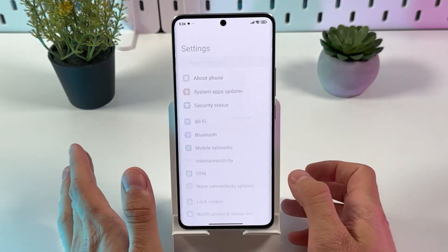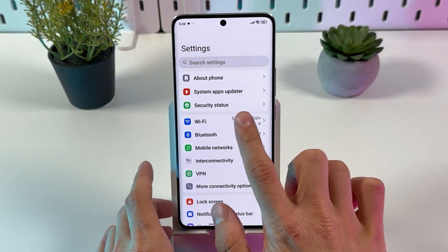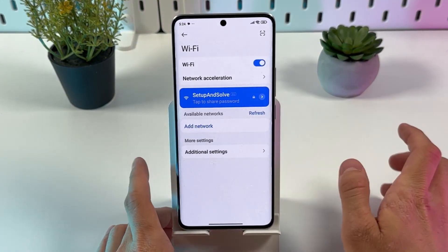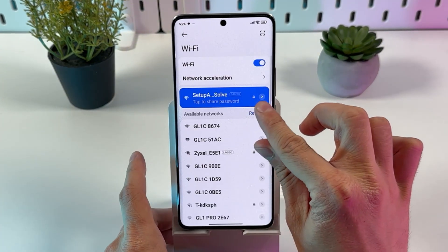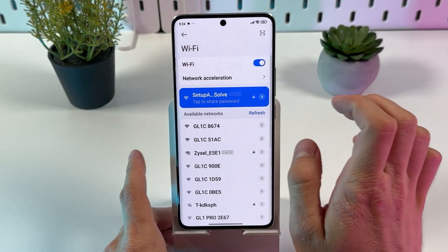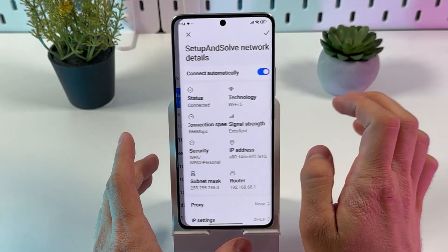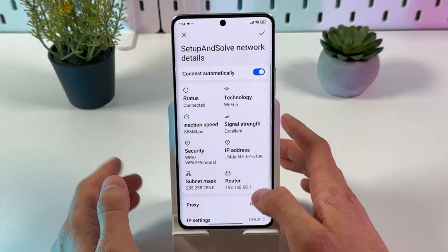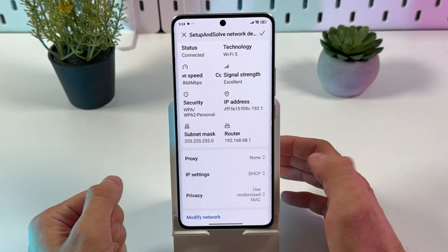First, open up your Settings, then press on Wi-Fi. Tap on the little arrow to open up your network, then scroll down to your IP settings.